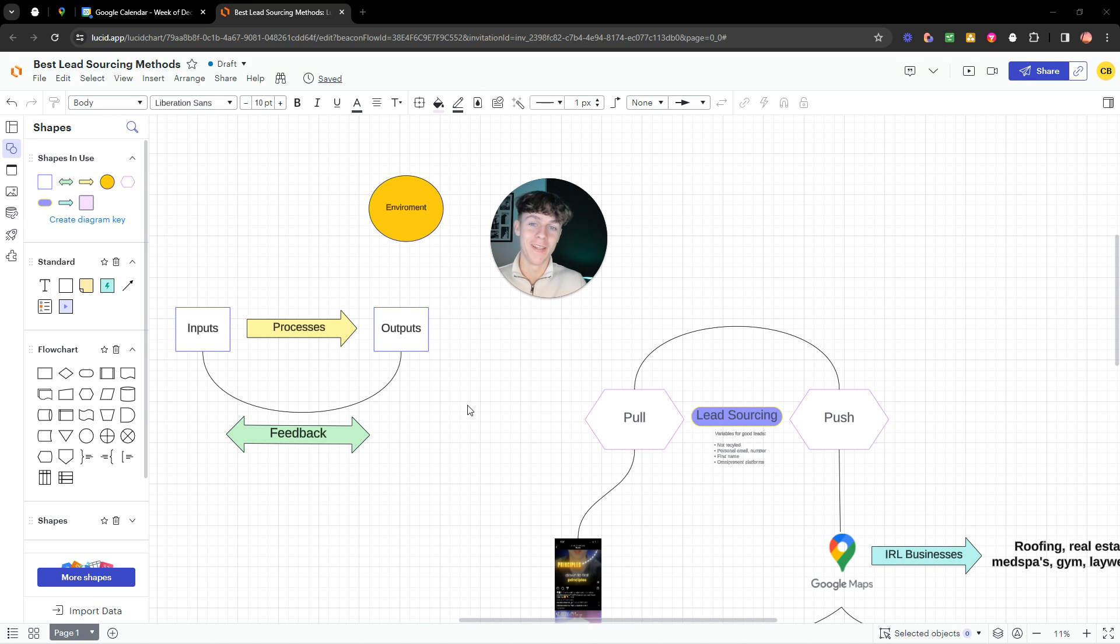In the next 5 to 10 minutes, you are going to learn the easiest and fastest way of scraping leads in 2024.